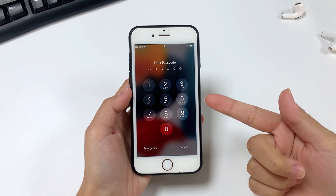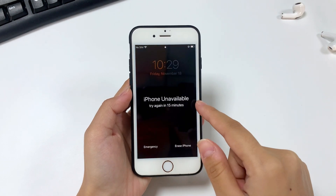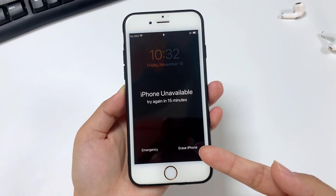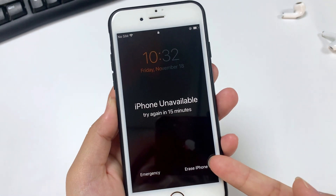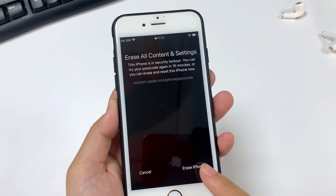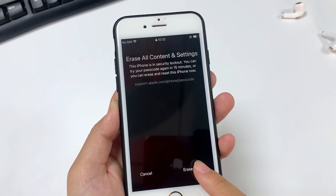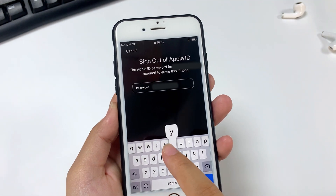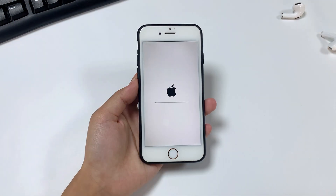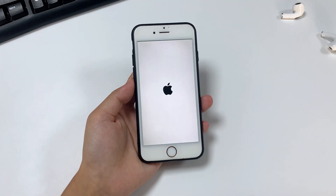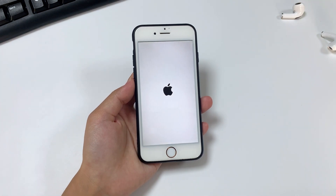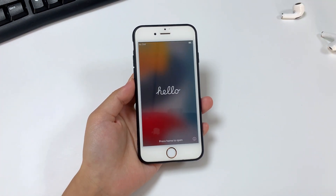First, when you forgot your iPhone passcode, repeatedly attempt to enter your passcode until the 'iPhone Unavailable — Try again in 15 minutes' screen is triggered. An Erase iPhone option will also appear in the bottom right corner of the screen. Tap on it, then you will be asked to confirm your selection — tap Erase iPhone again. Now enter your Apple ID password; this will sign you out of the iPhone. When the device verifies successfully, the process of resetting your unavailable iPhone will start automatically.